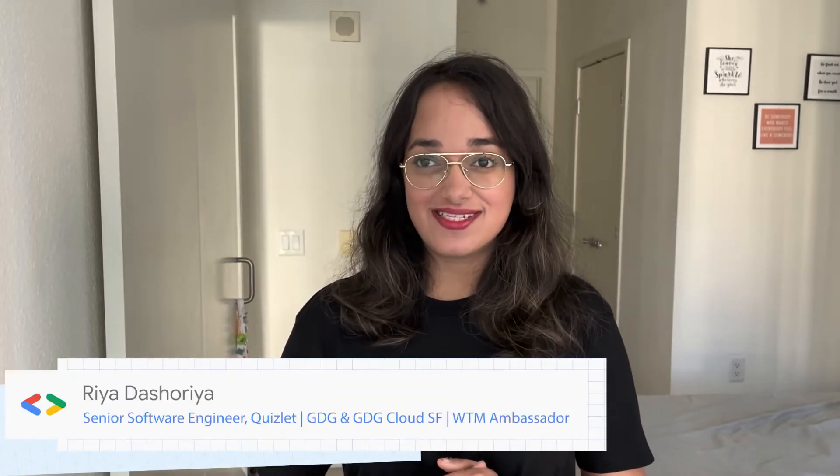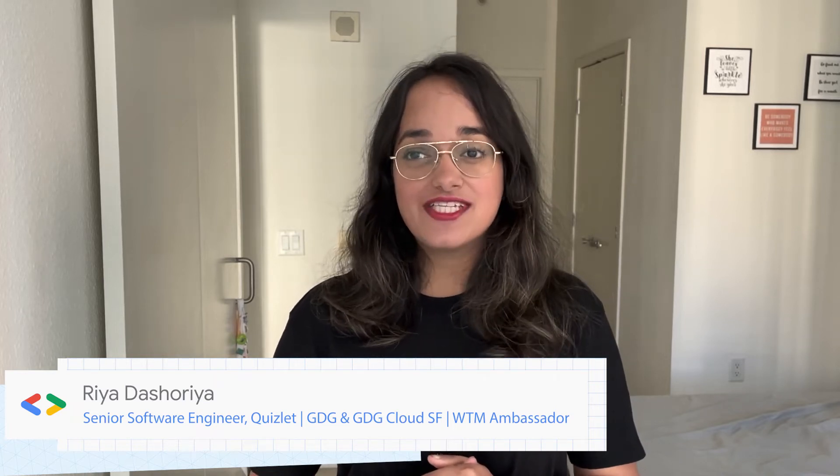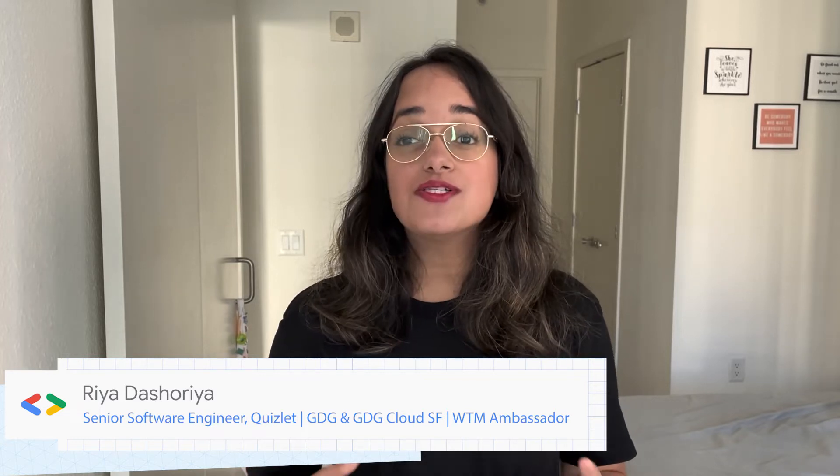Hi, I'm Riyadhashourya. I'm a Google Developers Group Organizer and a Women Techmakers Ambassador for San Francisco and Cloud San Francisco Chapters. I'm also a Senior Software Engineer at Quizlet.